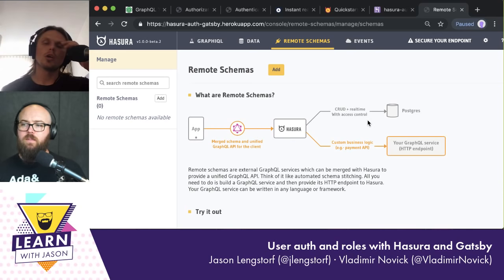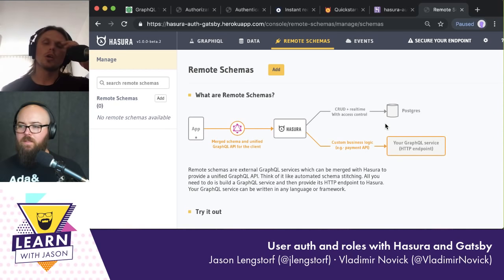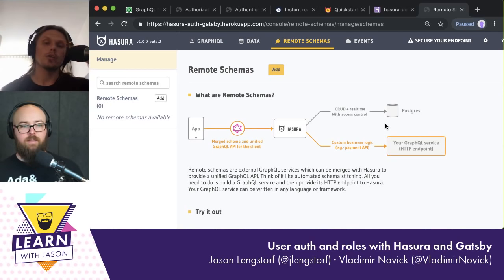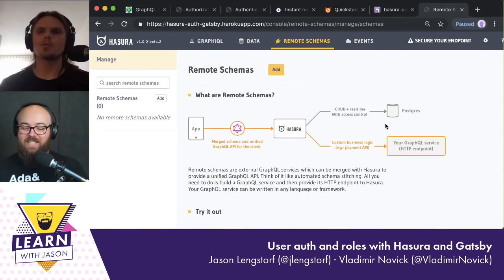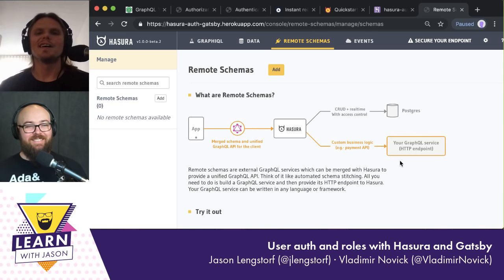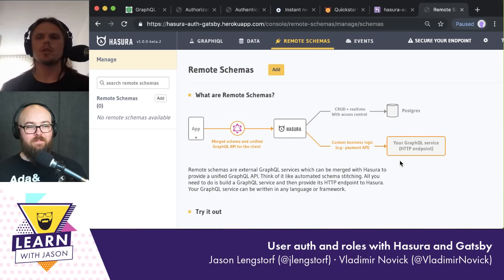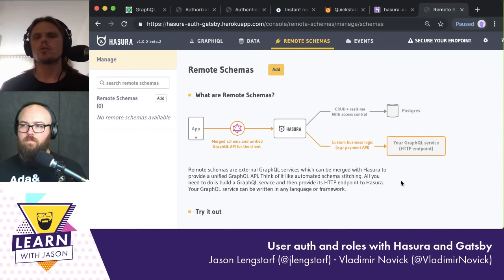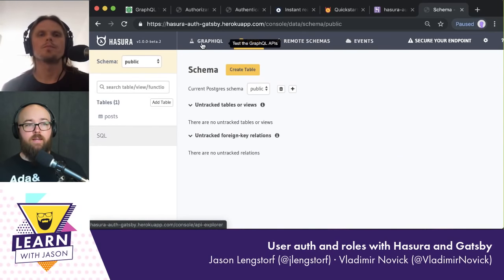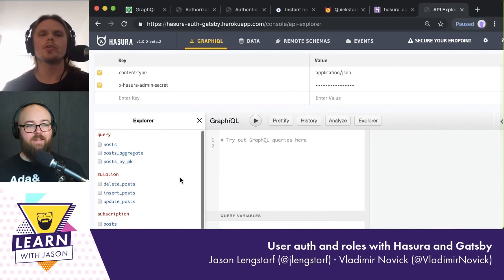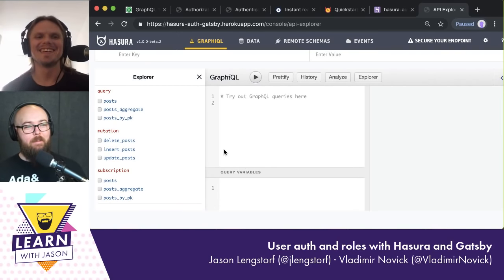After a brief freeze and technical difficulties, Vladimir continues: what we added today is something called Remote Joins. It's still not in production, it's a preview. The idea is you can basically connect between a field on the auto-generated GraphQL schema by Hasura and a Remote Schema — so you can have remote join connections, which is a pretty cool feature. We probably should do another stream on that.